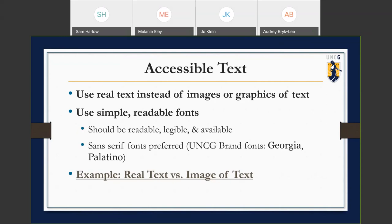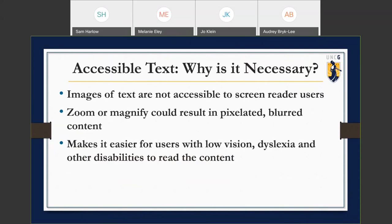Our UNCG brand fonts include several options; the Georgia and Palatino fonts are actually serifs, so sans-serif options within the brand would be ideal to use. It's necessary to use accessible text because images of text are not accessible by a screen reader. If there's no alternative text attached to that image of text, the screen reader user would not be able to access it.